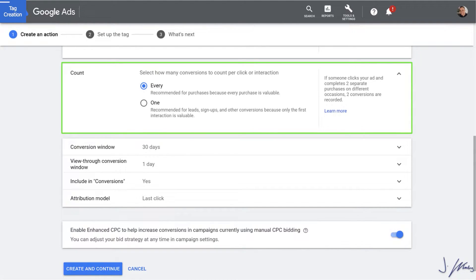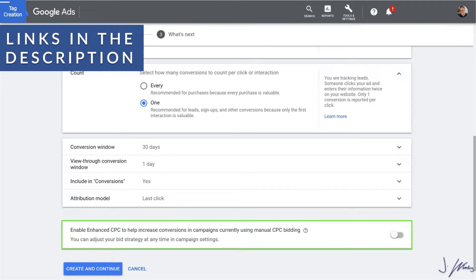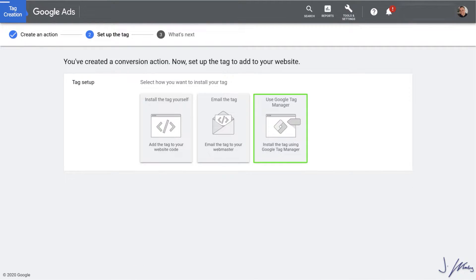For Count — when making a sale, you want to count every purchase because that's a separate transaction. But here we're just collecting leads, so we don't want to count people who sign up multiple times. For Conversion Window, Including Conversions, and Attribution Model — if you haven't gone through Google Ads training, just leave these alone, as it's easy to mess up your data. The only other thing I recommend is turning off Enhanced CPC. We have tutorials on the channel about why you don't want to start with Enhanced CPC. Click Create and Continue.